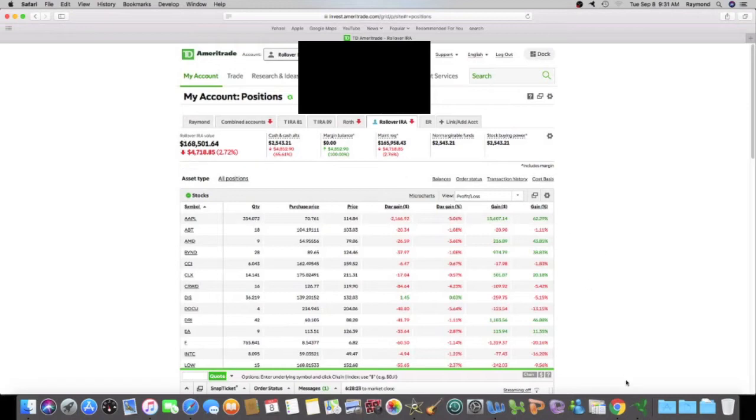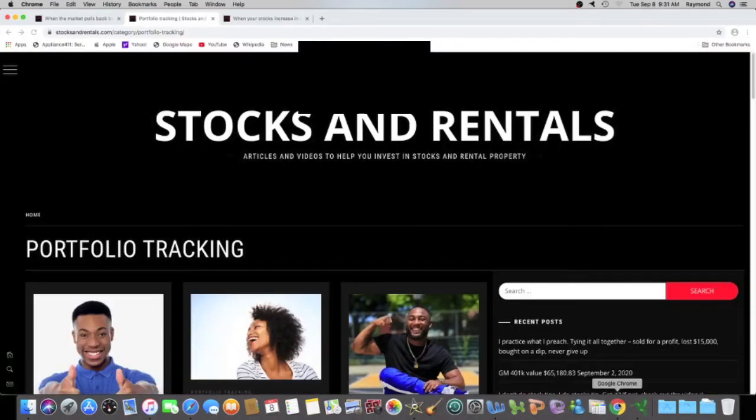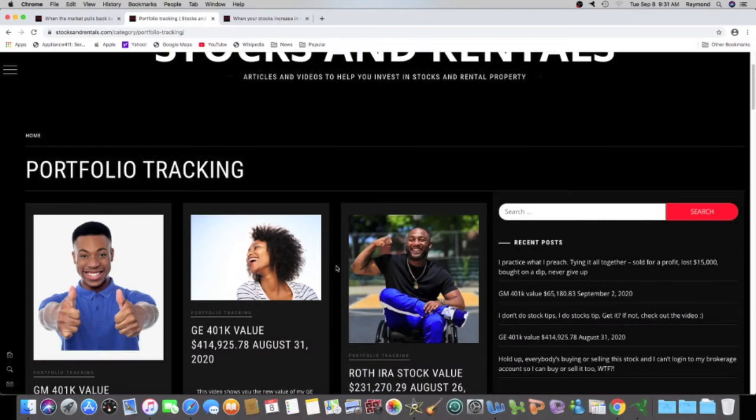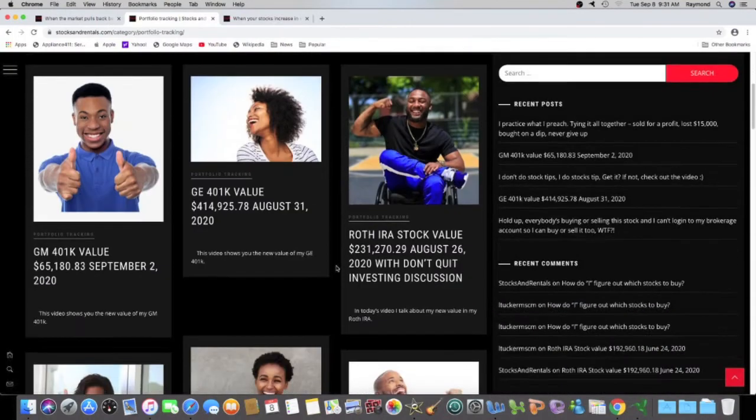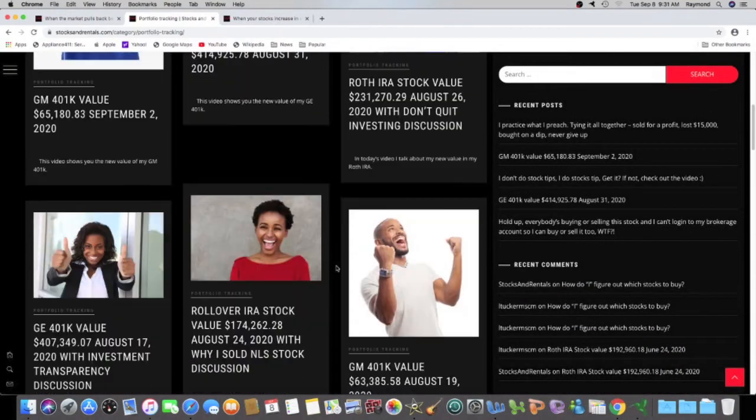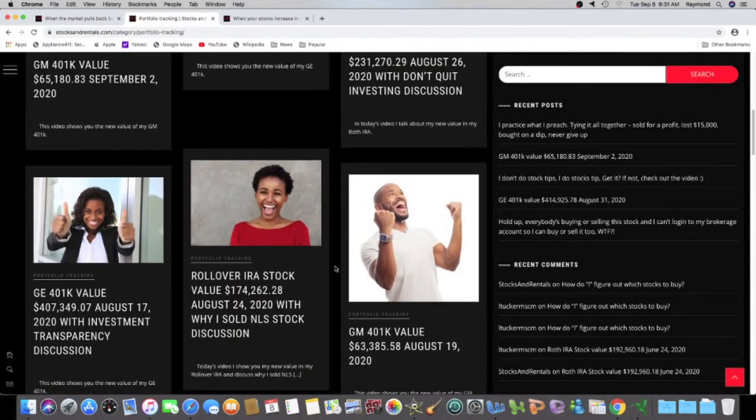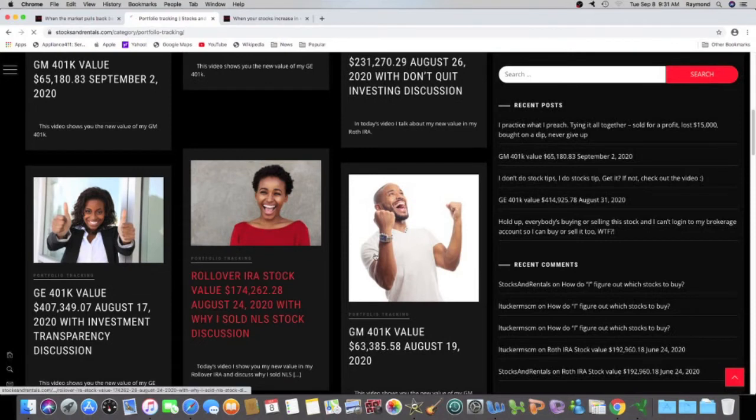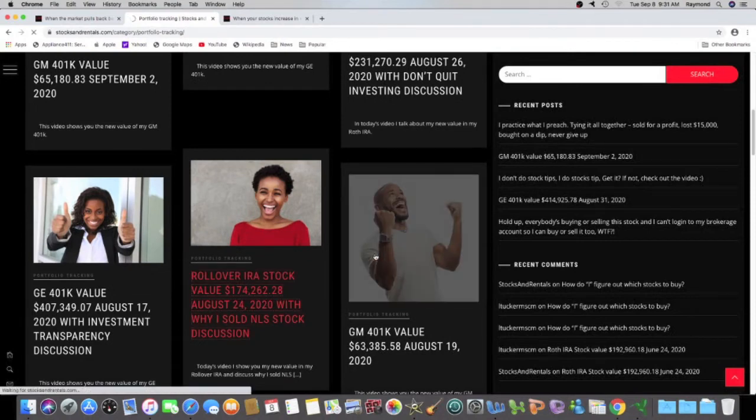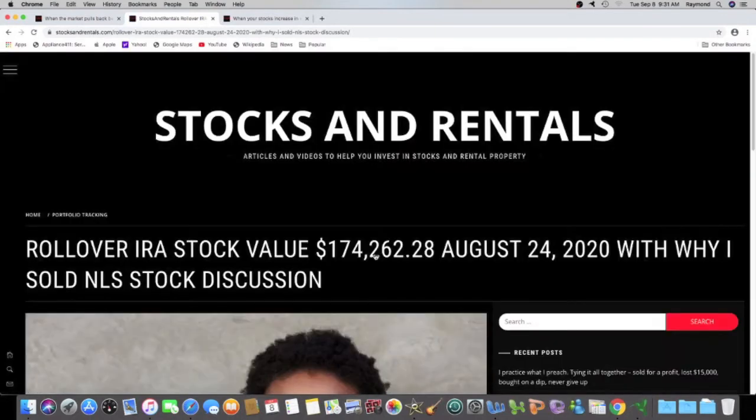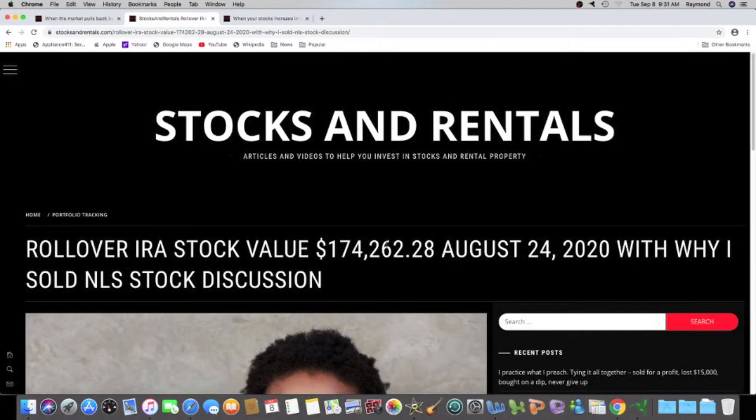And let's compare that to our last update, which was August 24th. So that was a little over two weeks ago. So like two weeks and one day. The market was closed yesterday. Yesterday was the holiday, Labor Day.